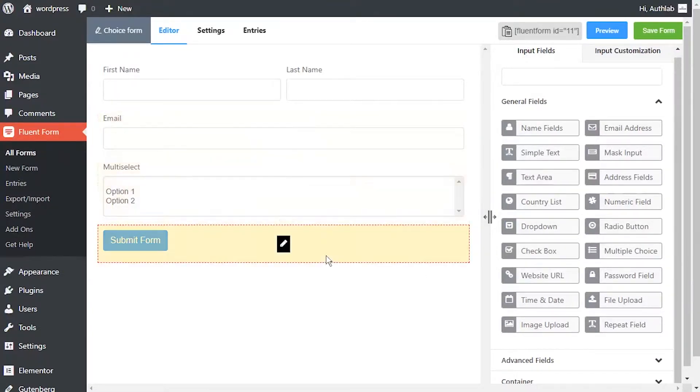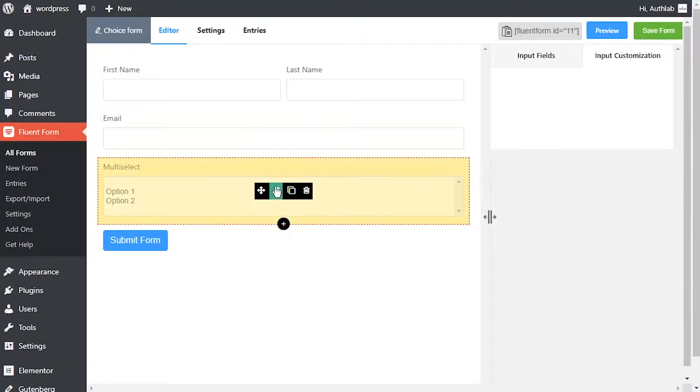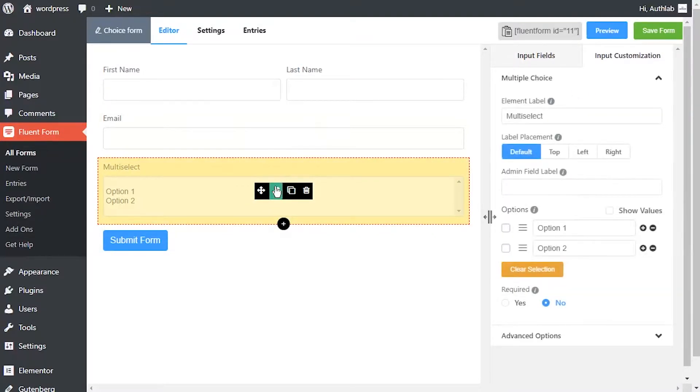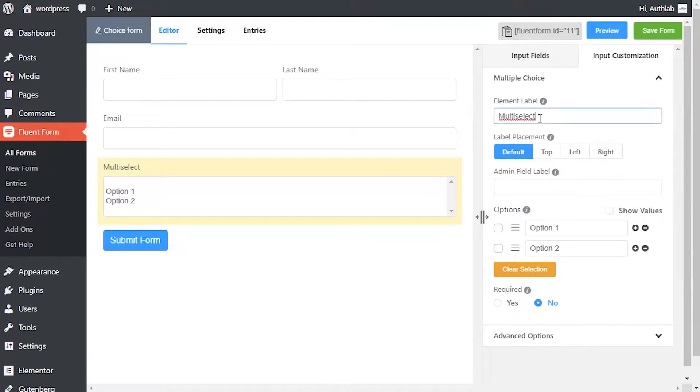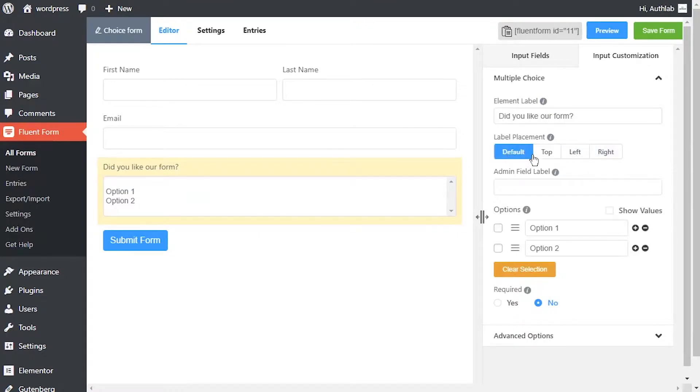To enable customization, click on the edit icon when hovering over the field. Edit element label according to how you want it to be shown in the form. Define admin field label to identify the input field to the admins if necessary.